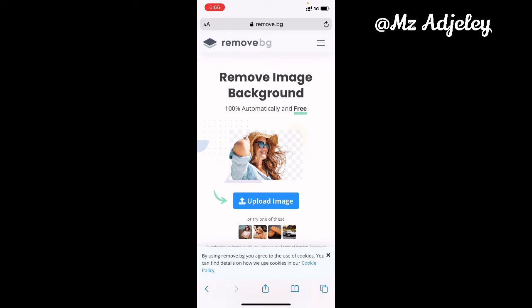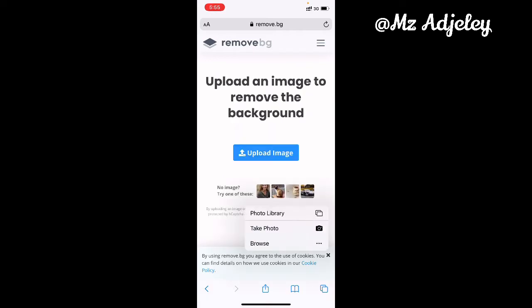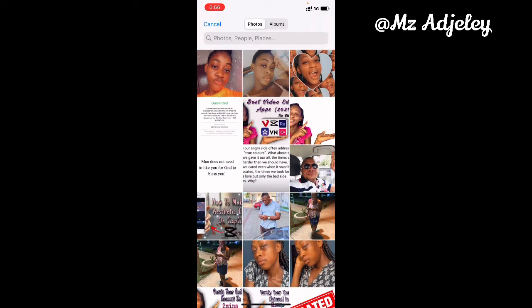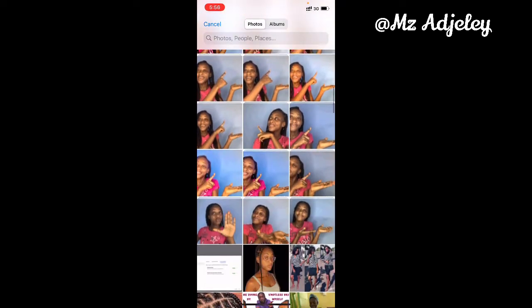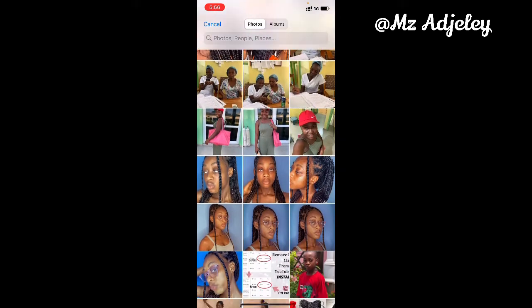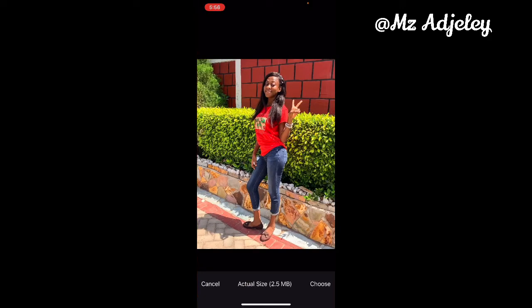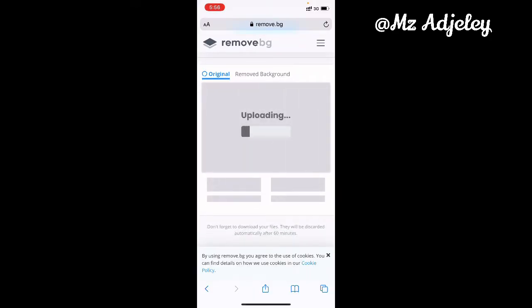When you click on it, it brings you directly to their page. Then the next thing you do is to click on 'Upload Image'. Wherever the photo is, you select either photo library, take a new picture, or browse. Mine is in the photo library, so I'm going to select photo library, then go through my pictures and select the one I want. After I select the picture, you click on 'Choose', then it starts to remove the background.